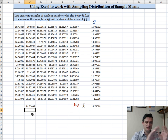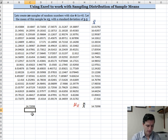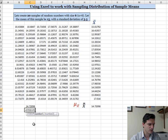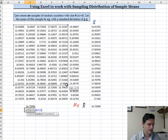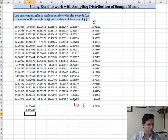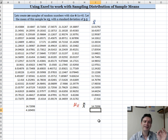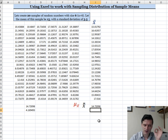Now I'll find the standard deviation of all the numbers. I'll type equals STDEVP and select all the numbers. That gives a standard deviation of 4.169 for the full set of randomly generated numbers.